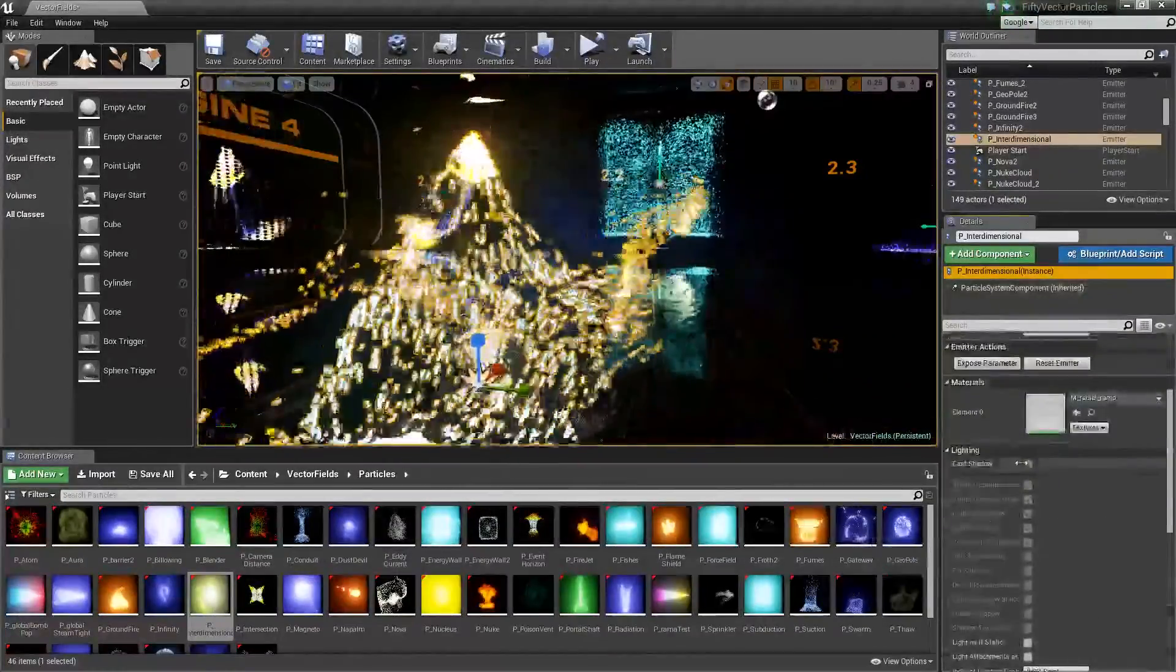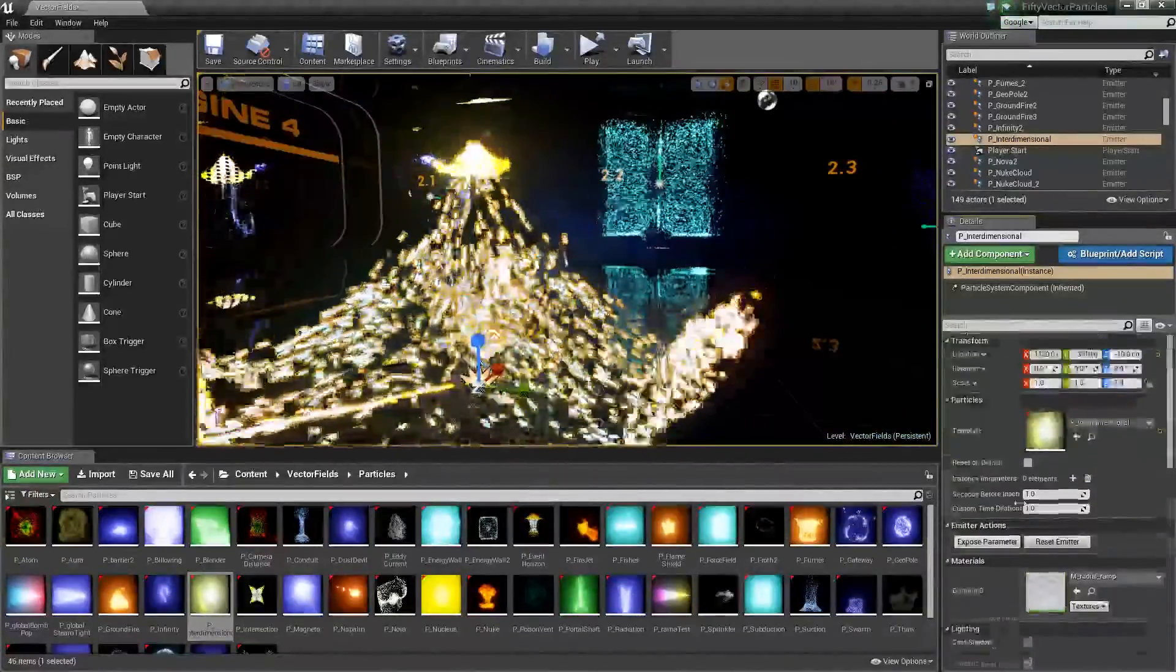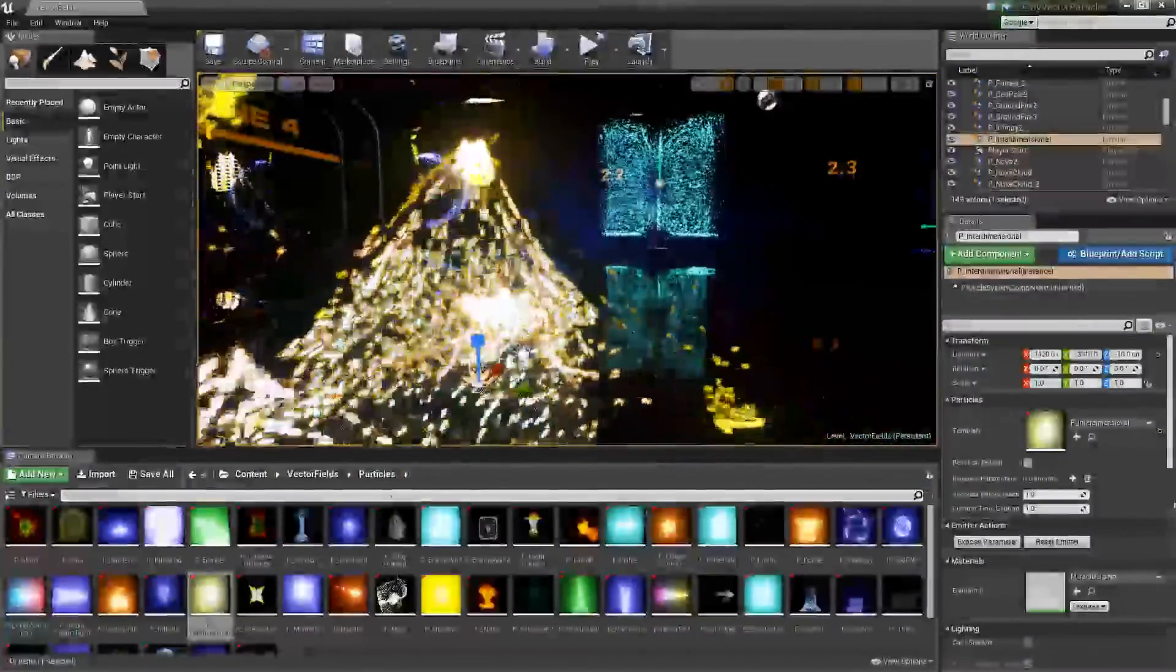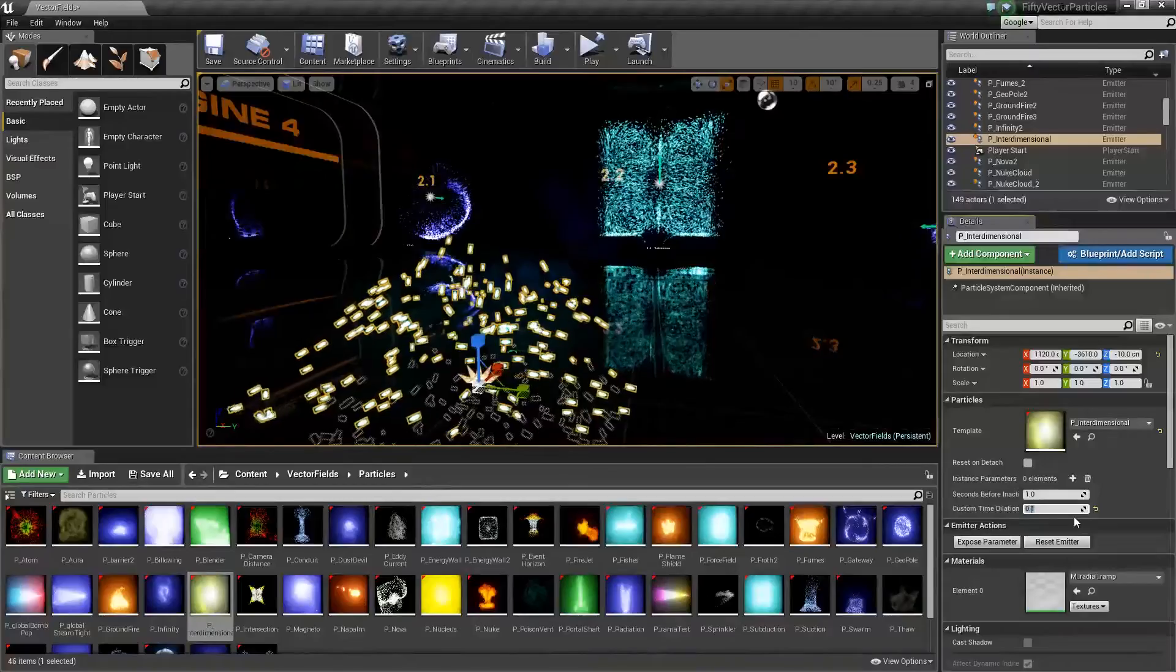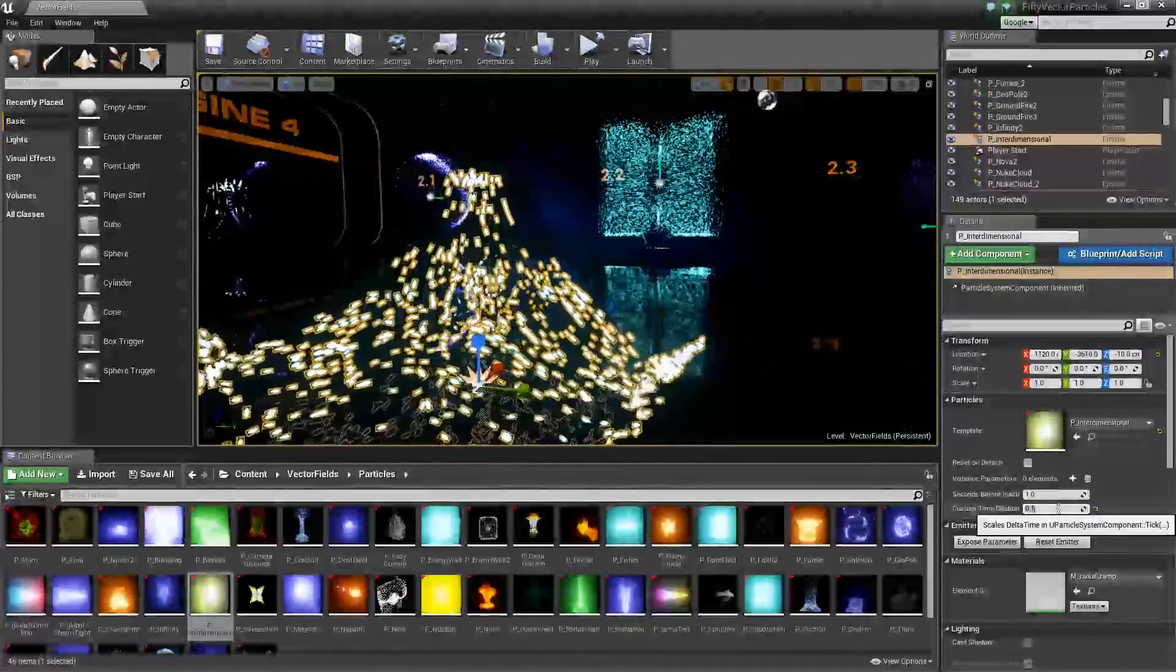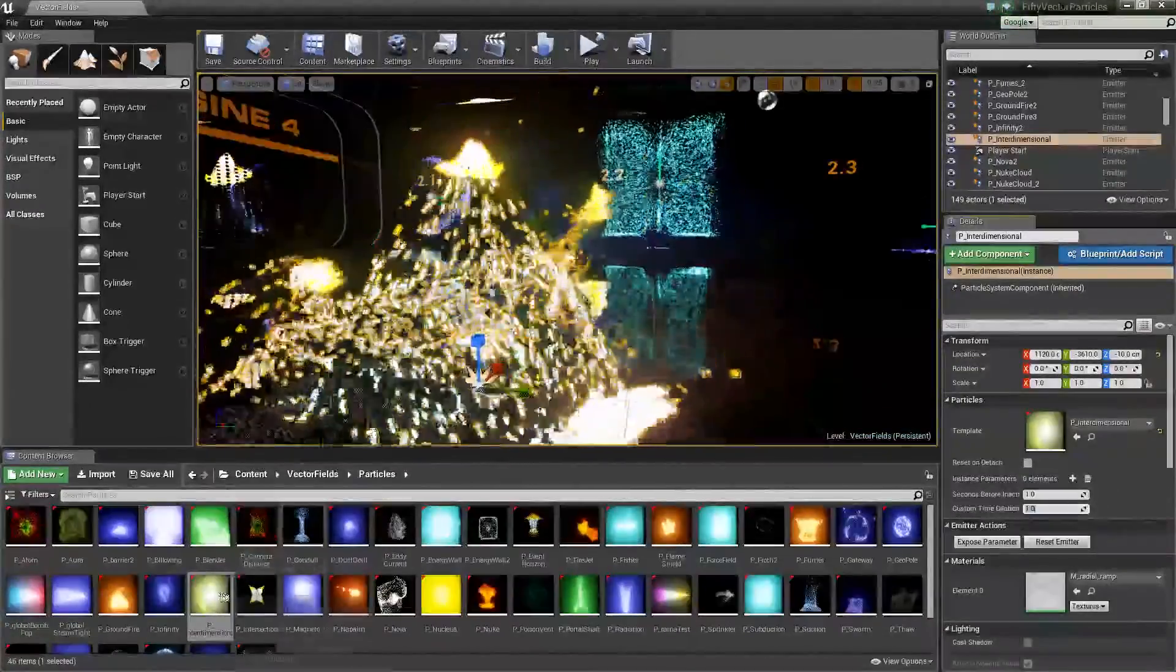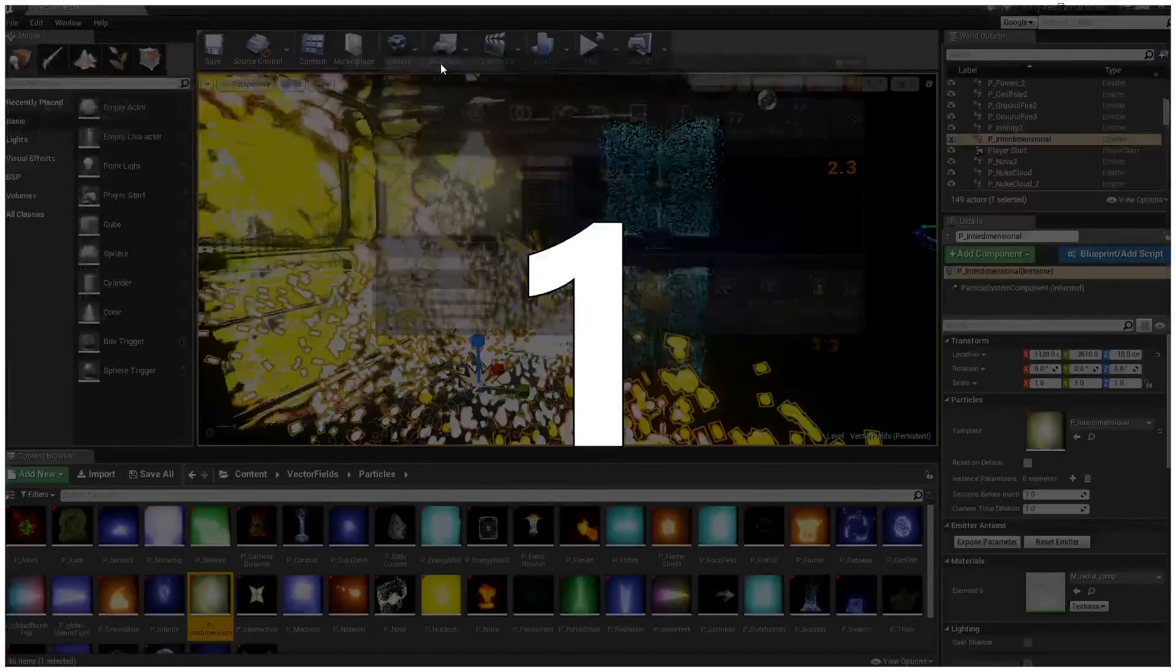Of course you can play with the settings in the detail tab. That's pretty much it. There are things that you can't change, things you can - it varies by particle. You can slow things down as well. If we go to 0.1, our particles really slow down.